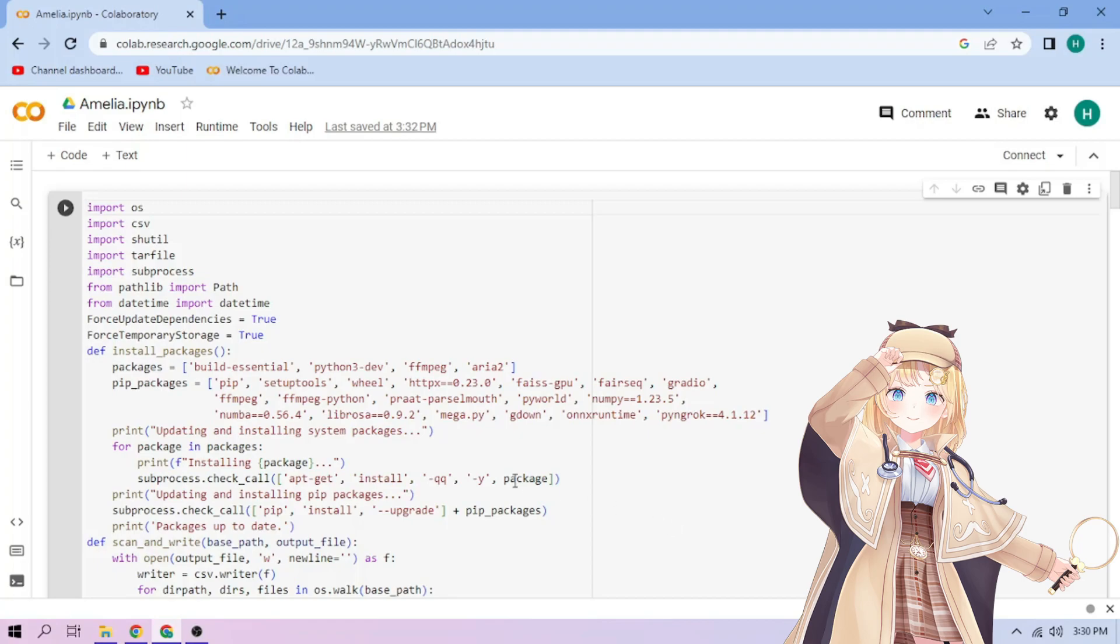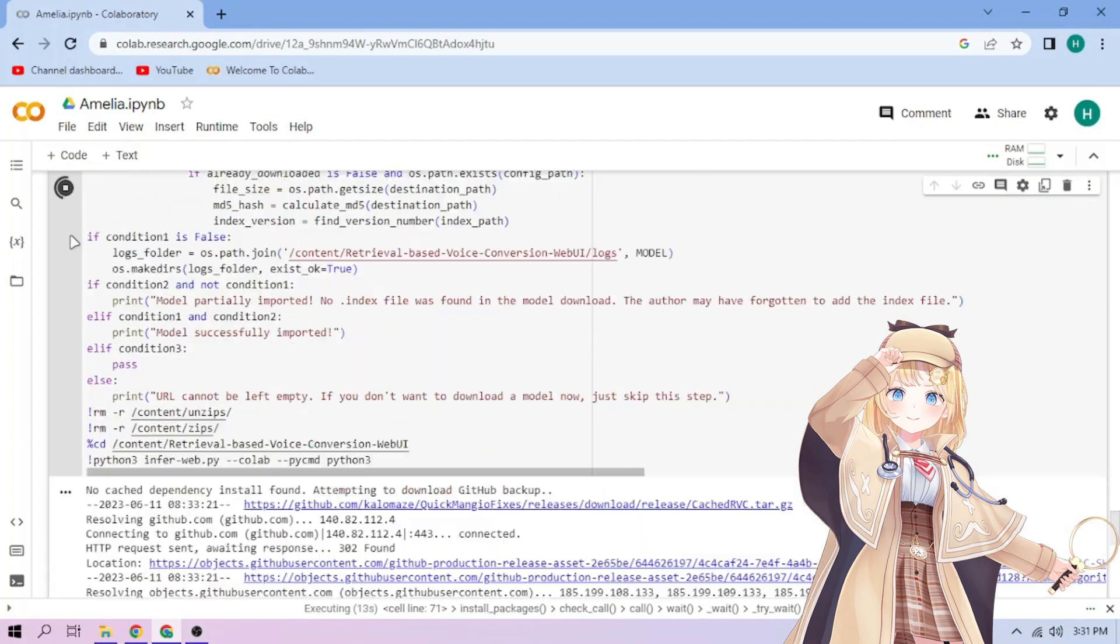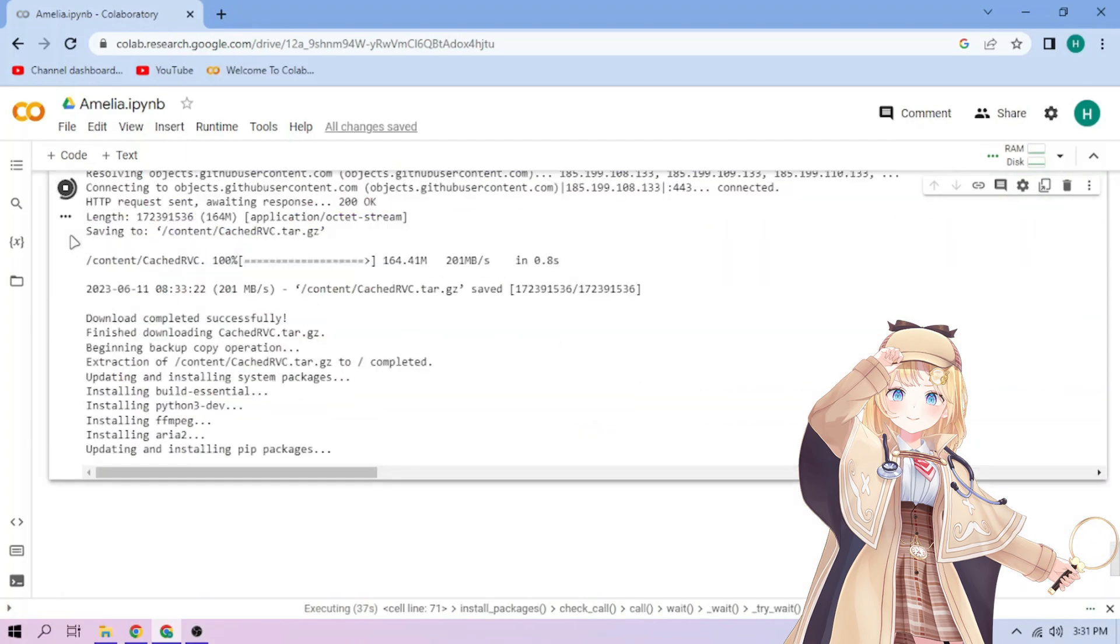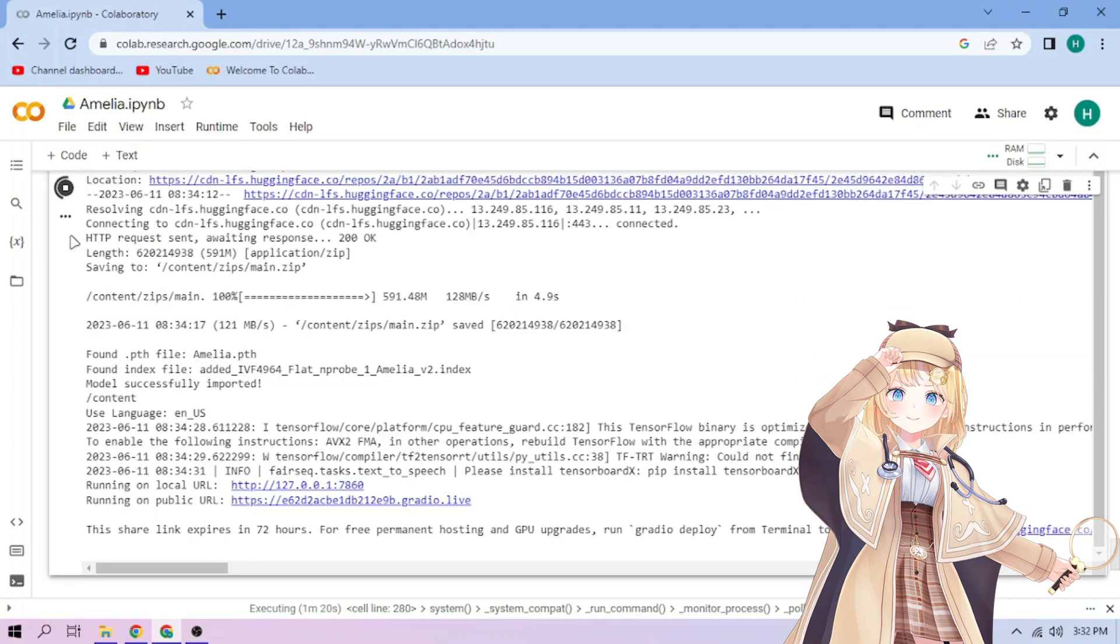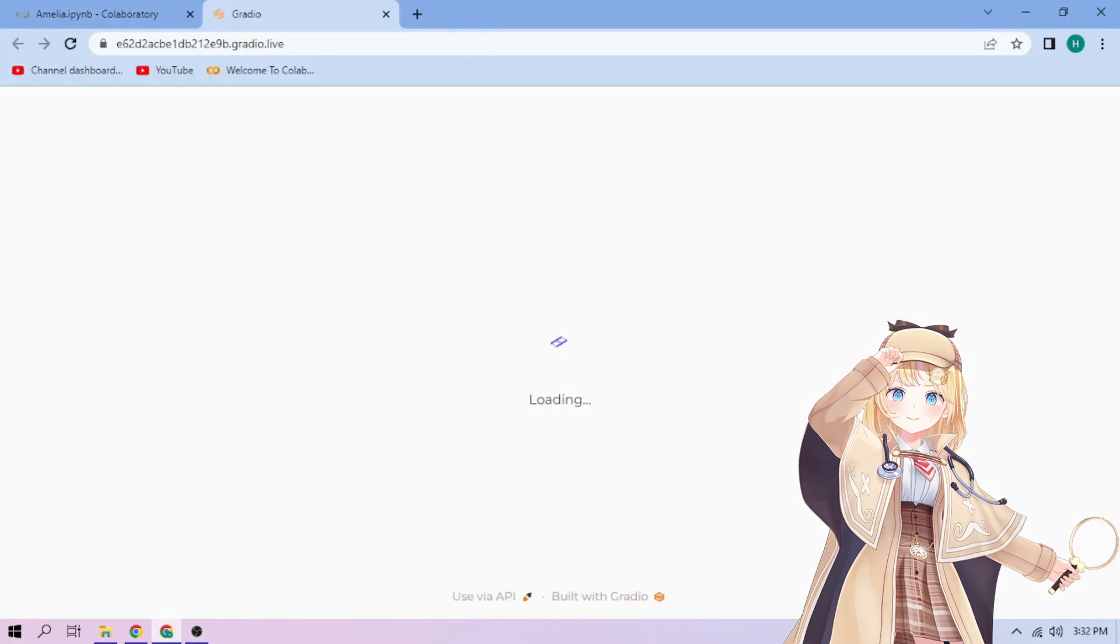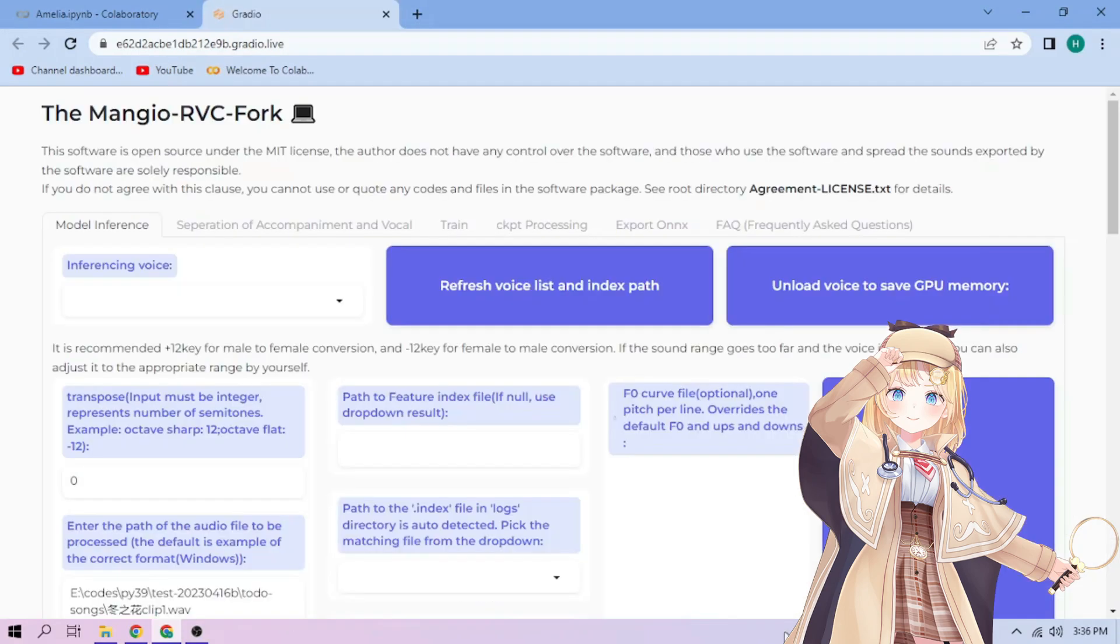Click the run cell button. We wait. Click the public link. Choose our Watson Amelia model.